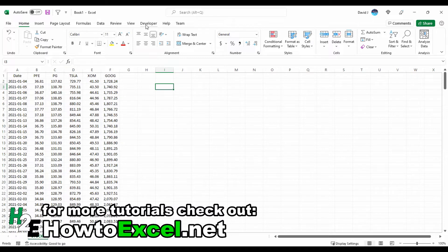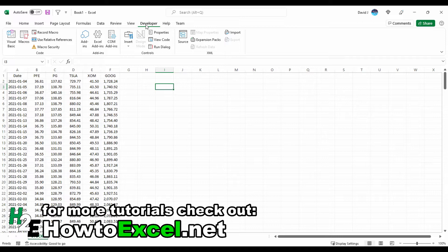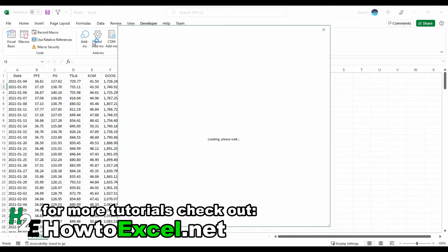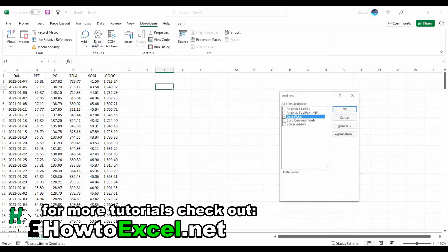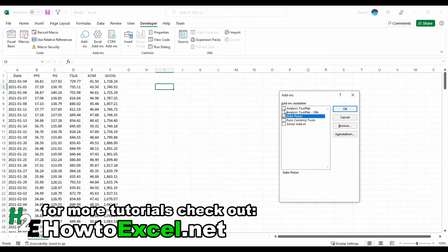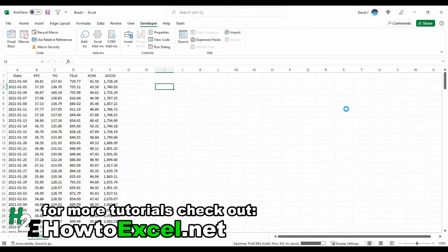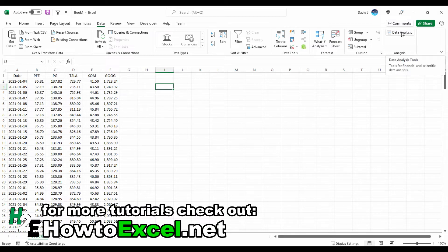One way that you can enable that is if you go to the developer tab. If you don't have this, you can go to the Excel options, normally under File and Info, and you can select which parts of the ribbon you see and tick off developer. Or you can just go under the add-ins. This one should actually be under the Excel add-ins, and there's one for data analysis. If I hit okay, now if I go back under the data tab, there's this data analysis option here.